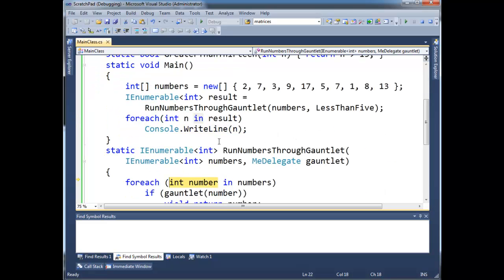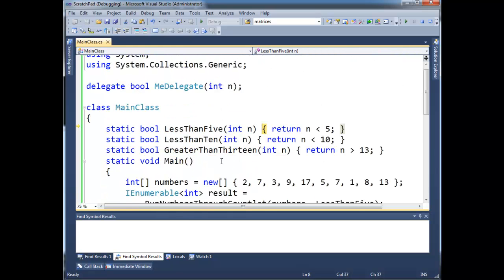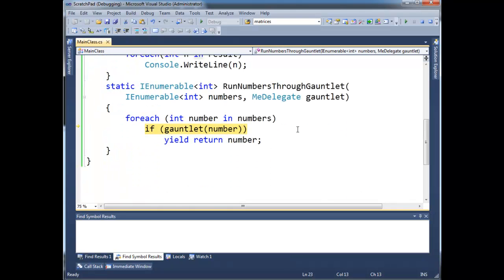And then, we go in. Let's do the next one. What's the next number? It's going to be 7. So, gauntlet on 7, F11. Well, 7 is not less than 5. That's false. So then, it'll skip that and go to the next one.